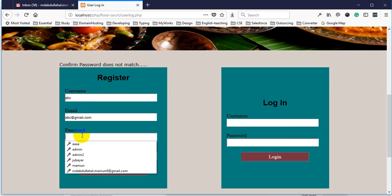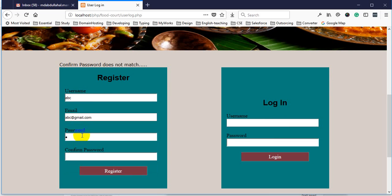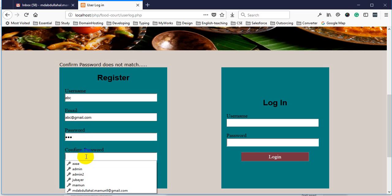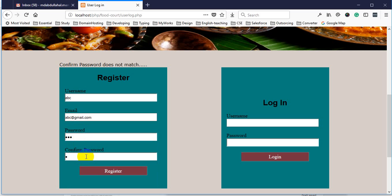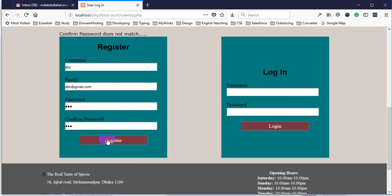If there is an error, you can see the password error. This is the confirm password — if there is an error, you can see the error. This is the logic. So, we have registered.